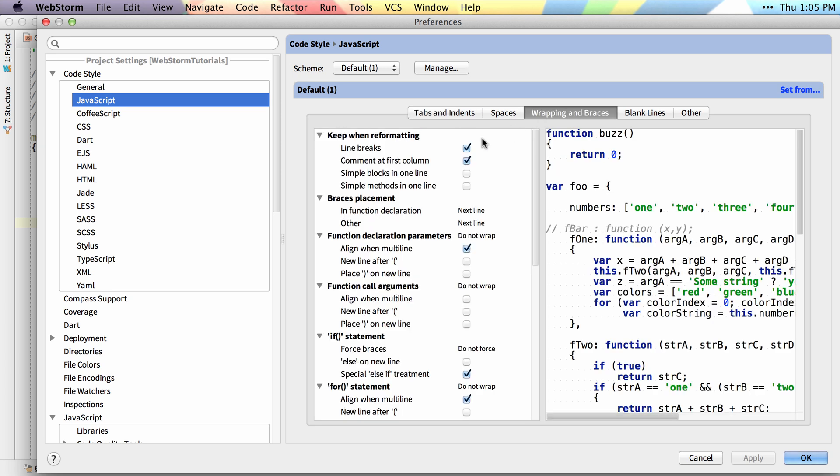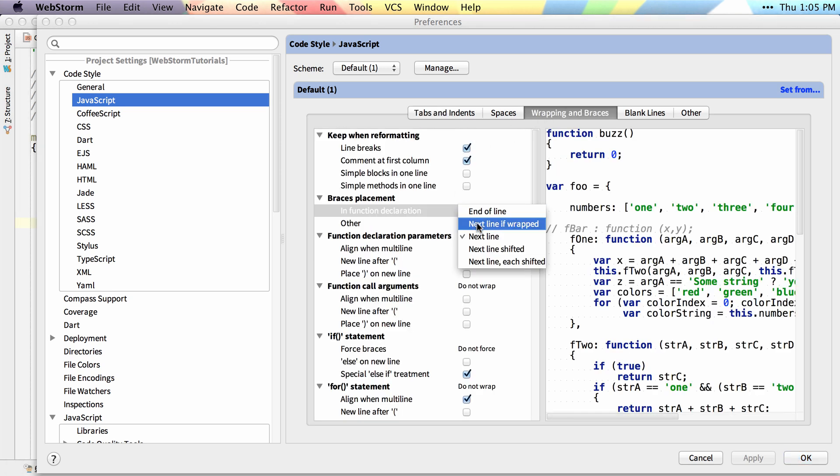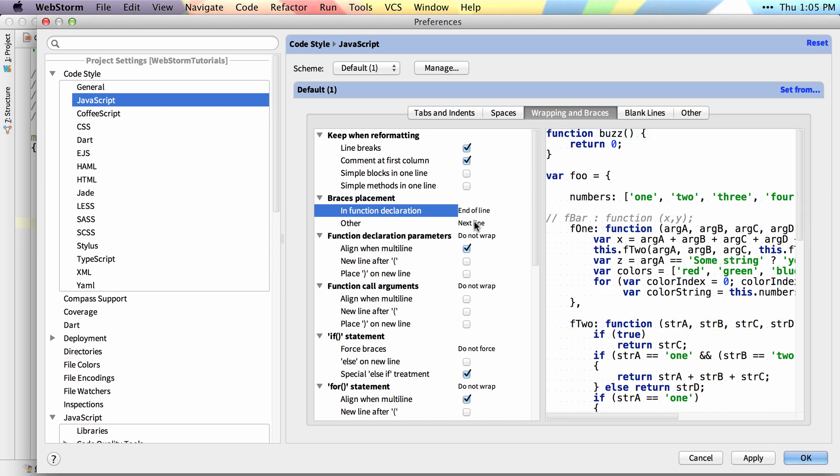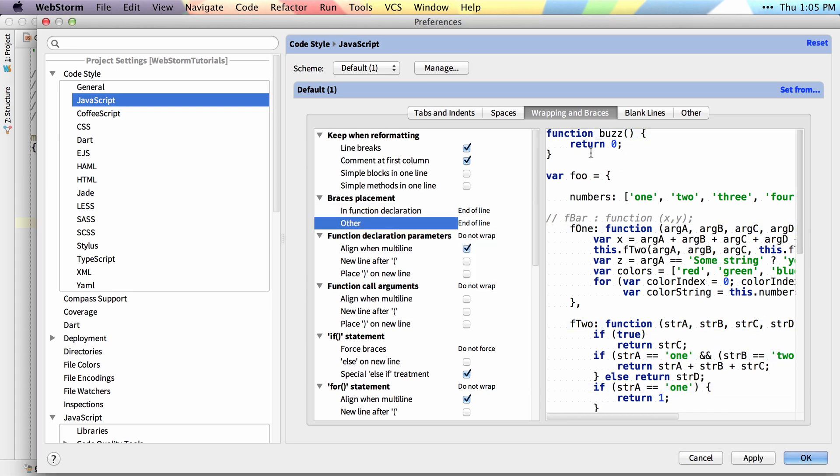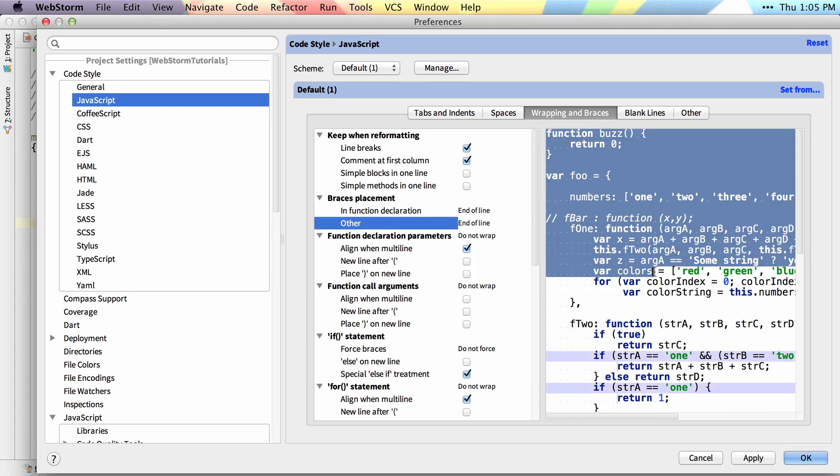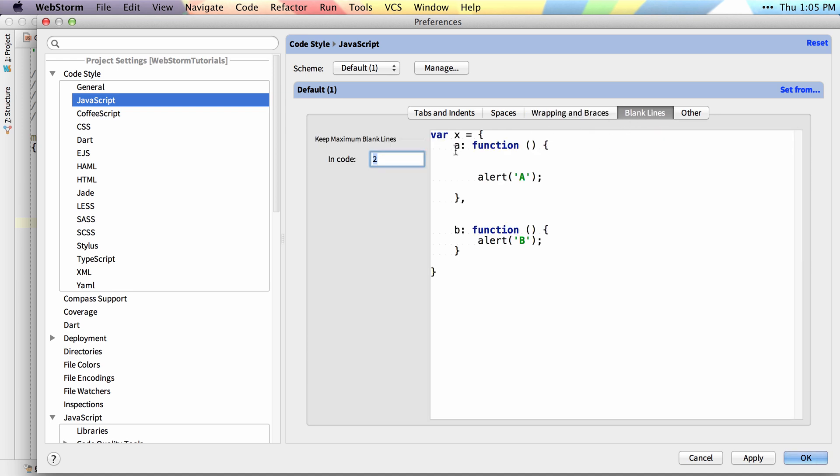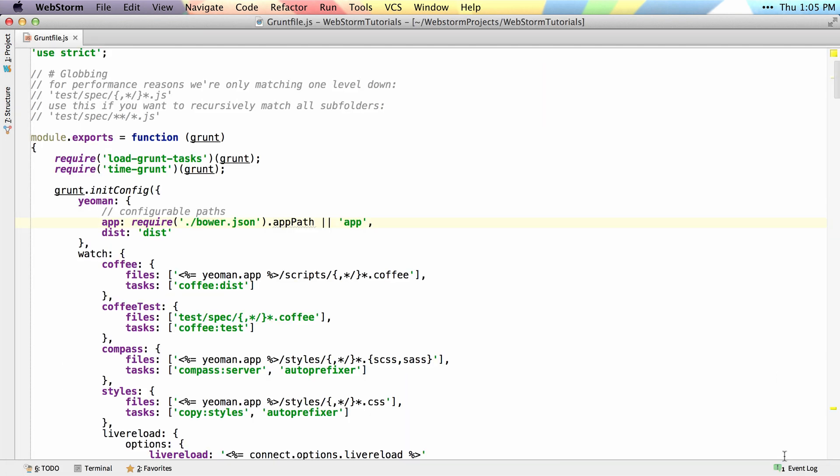I'll go into Wrapping and Braces. I'll move the braces up to the end of the line, and you can see it automatically previews over in this panel what the result and output will look like. I'll change Blank Lines to 0, and then hit OK.